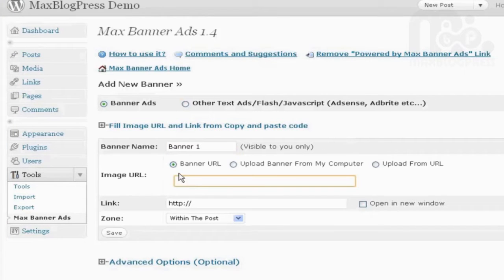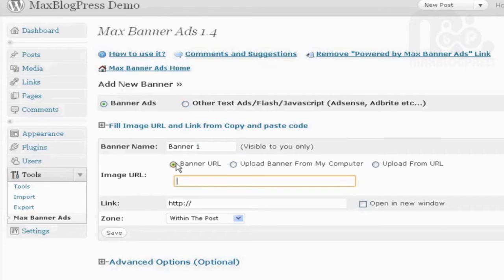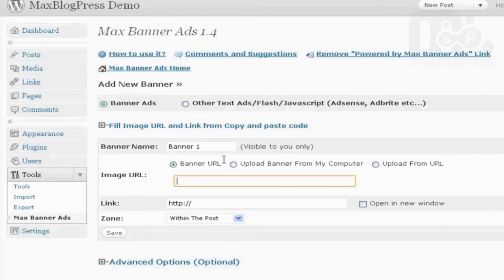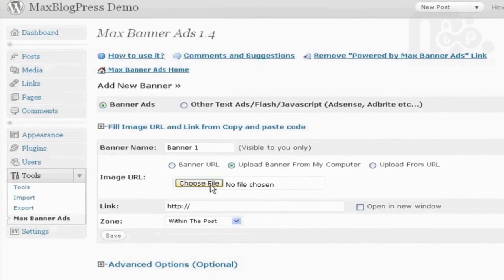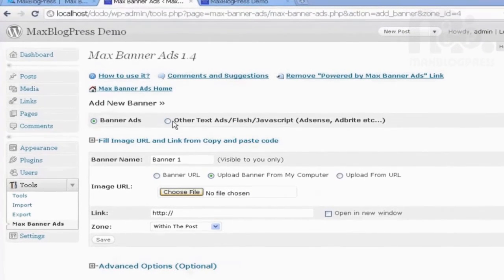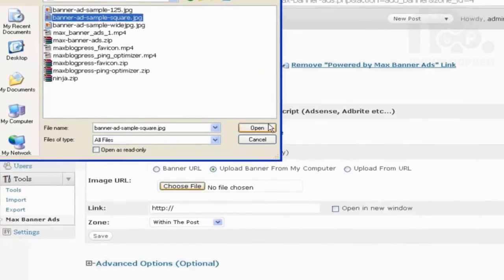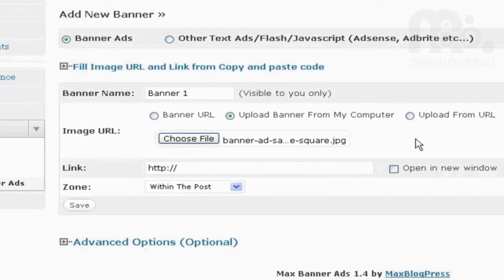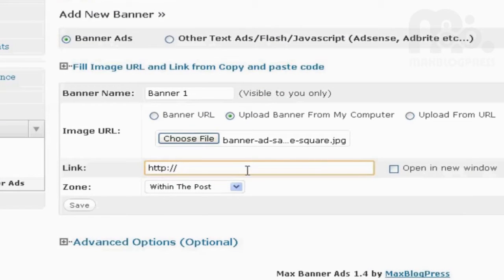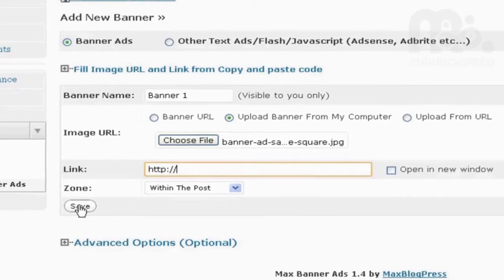and then you can either enter the banner URL, if it's already online somewhere, or you can upload from your computer or from a URL. I will upload from my computer. Choose File. OK, and then if you want to link it, I can insert a link here, and then click Save.